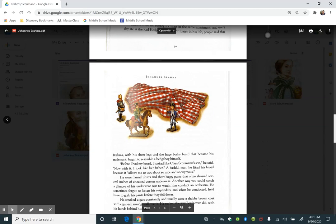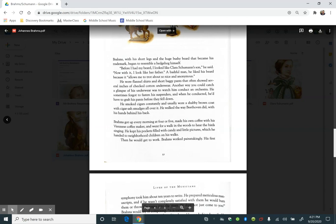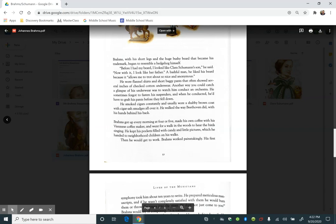With his short legs and the huge bushy beard that became his trademark, he began to resemble a hedgehog himself. Before I had my beard, I looked like Clara Schumann's son, he said. Now with it, I looked like her father. A bashful man, he liked his beard because it allowed me to trot about so nice and anonymous. He wore flannel shirts and short baggy pants that often showed several inches of checked cotton underwear. Another way you could catch a glimpse of his underwear was to watch him conduct an orchestra. He sometimes forgot to fasten his suspenders when he conducted. He'd have to grab his pants before they fell down. He smoked cigars constantly and usually wore a shabby brown coat with cigar ash smudges all over it. He walked the way Beethoven did, with his hands behind his back.